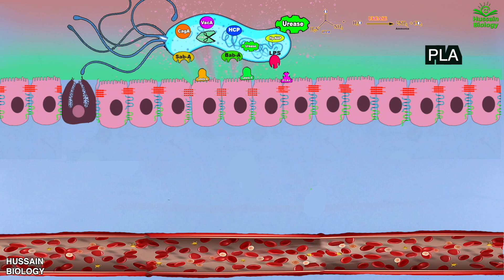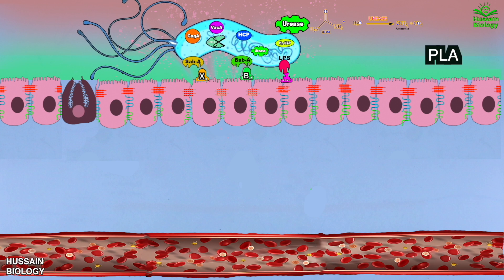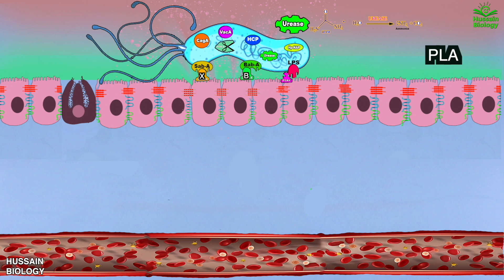From here, the binding is mediated. For this, Helicobacter pylori expresses two important molecules: the first one is BabA and the second one is SabA. BabA binds with the Lewis B of the host epithelial cell, as shown in the diagram, and SabA binds with the Lewis X of the host epithelial cell. After that, the virulence factors are released to start the infection.